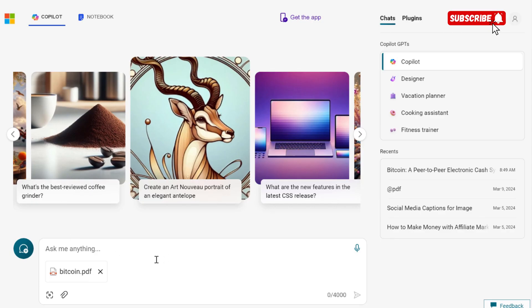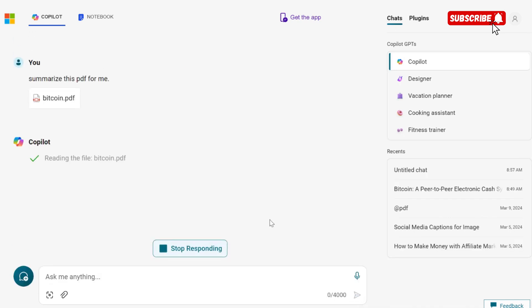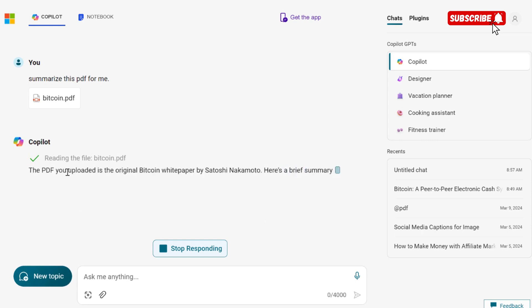Once you upload your PDF, then you're going to ask Copilot to summarize the PDF. So click on it, and Copilot is going to read the PDF and summarize it for us.